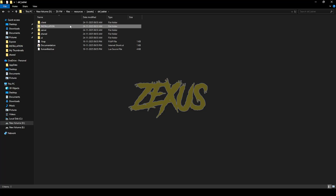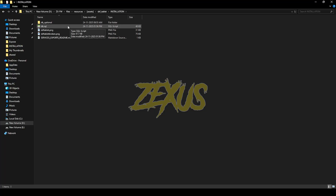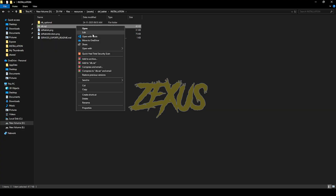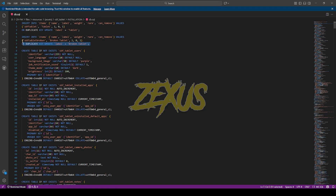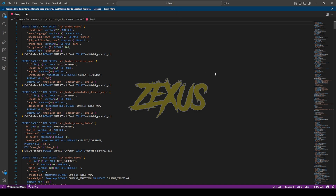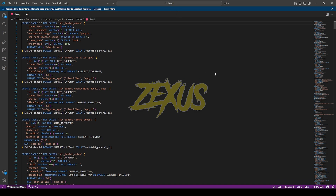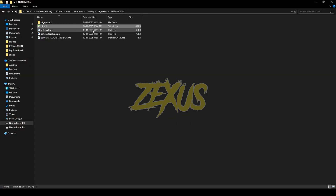Go to the installation folder. If you're using the QBCore framework, you have to make some changes to the SQL. Open this SQL file in your code editor — I'll be using Visual Studio Code. We just need to remove these lines of code from here, then press Ctrl+S to save.